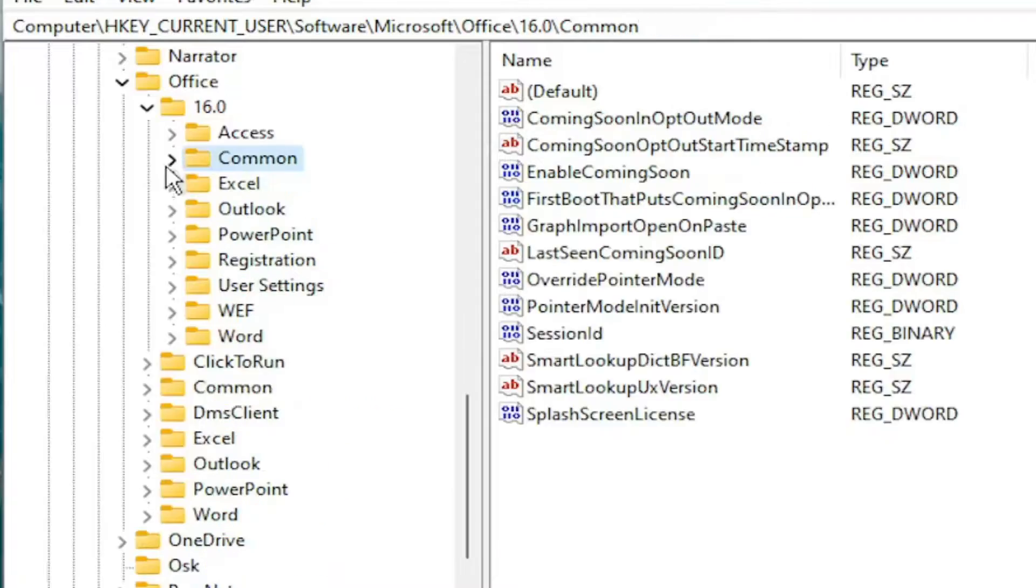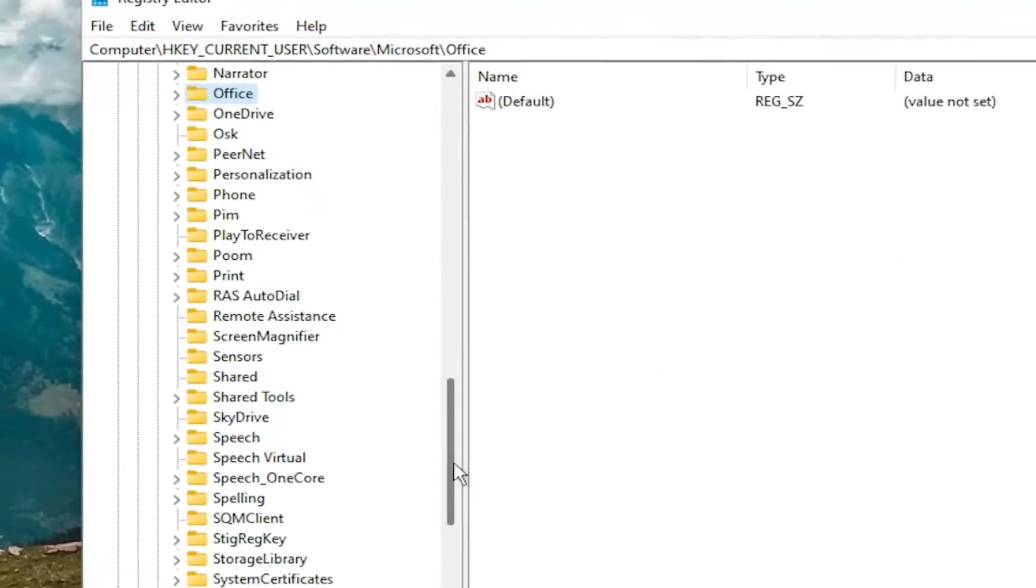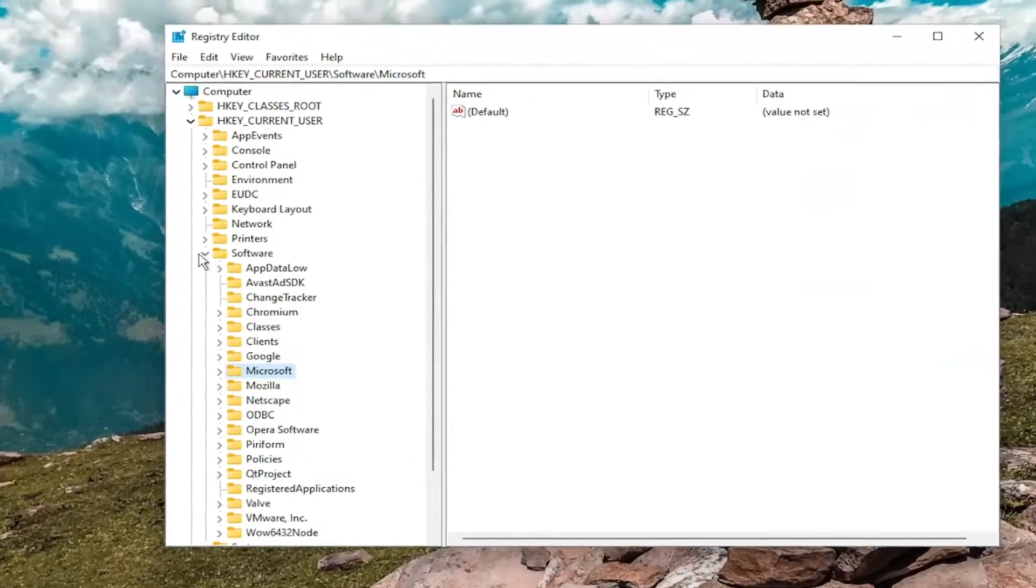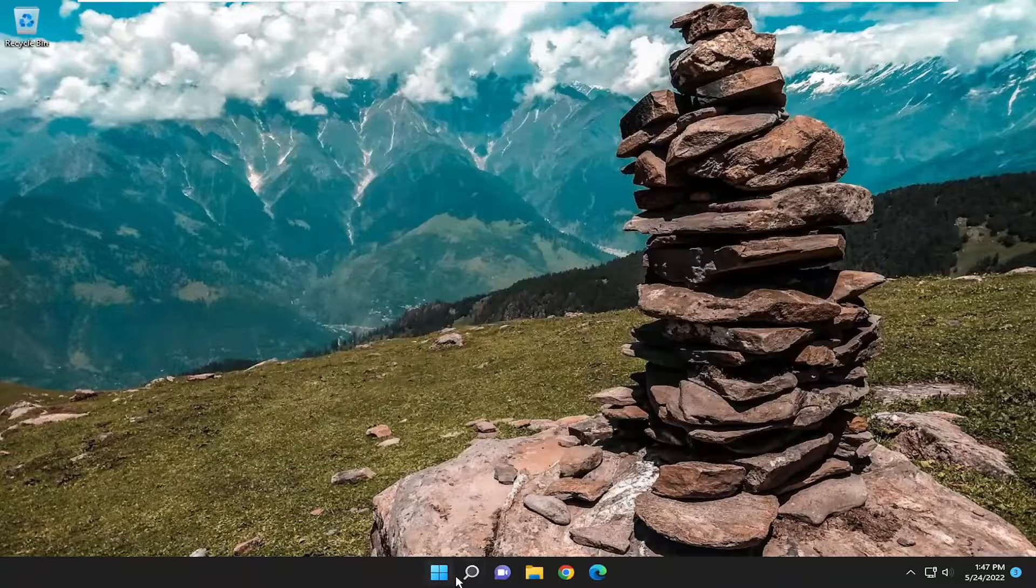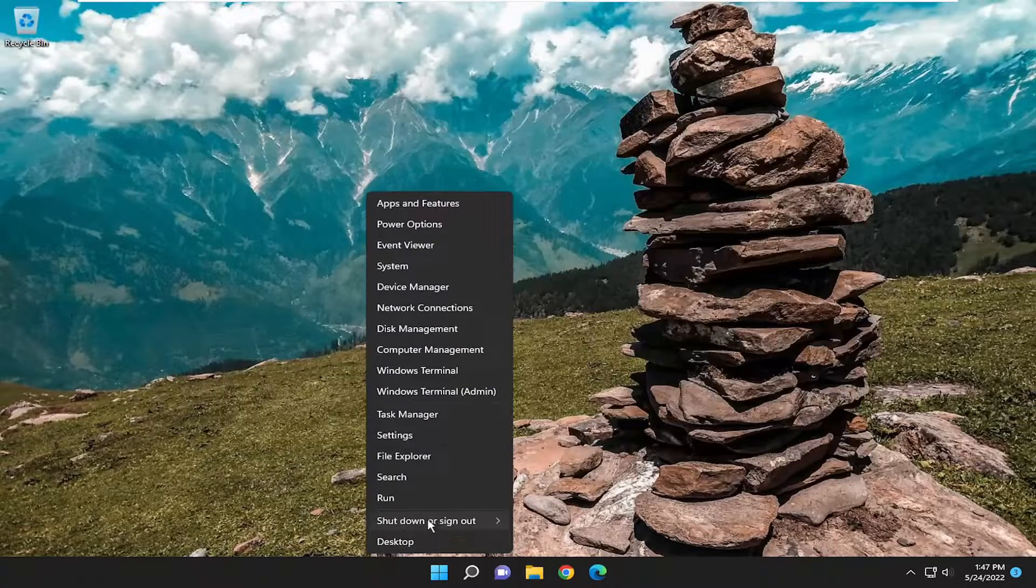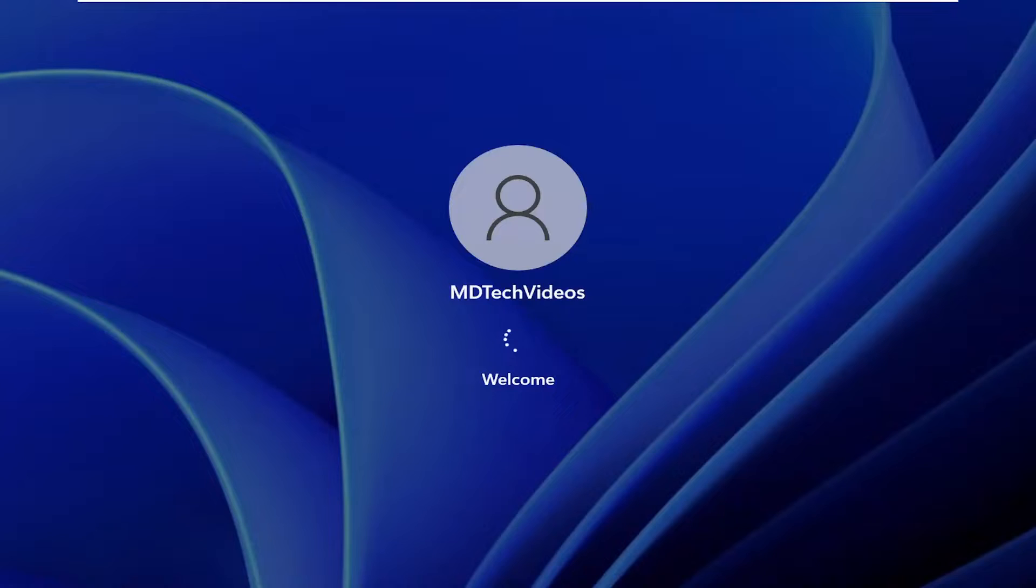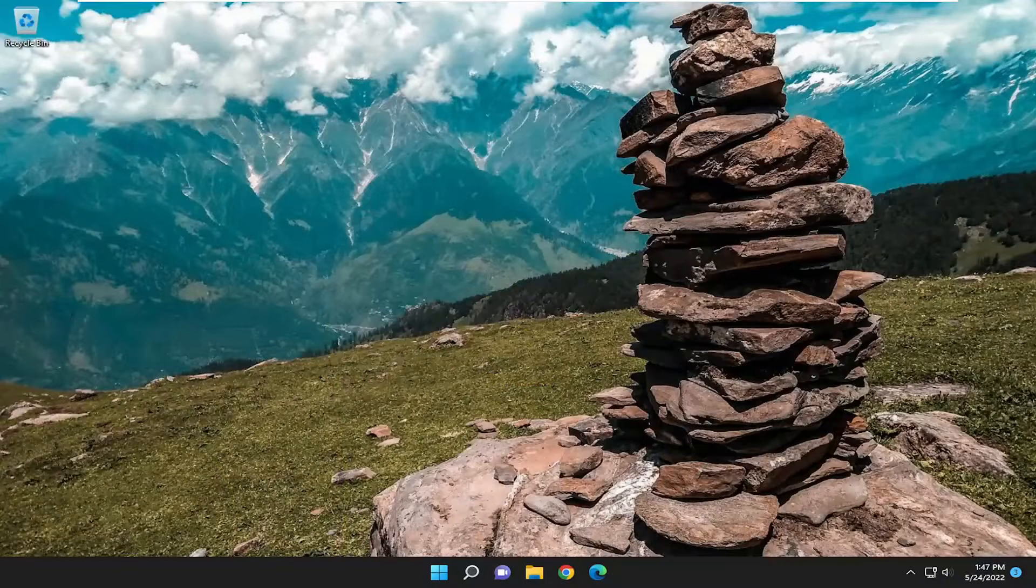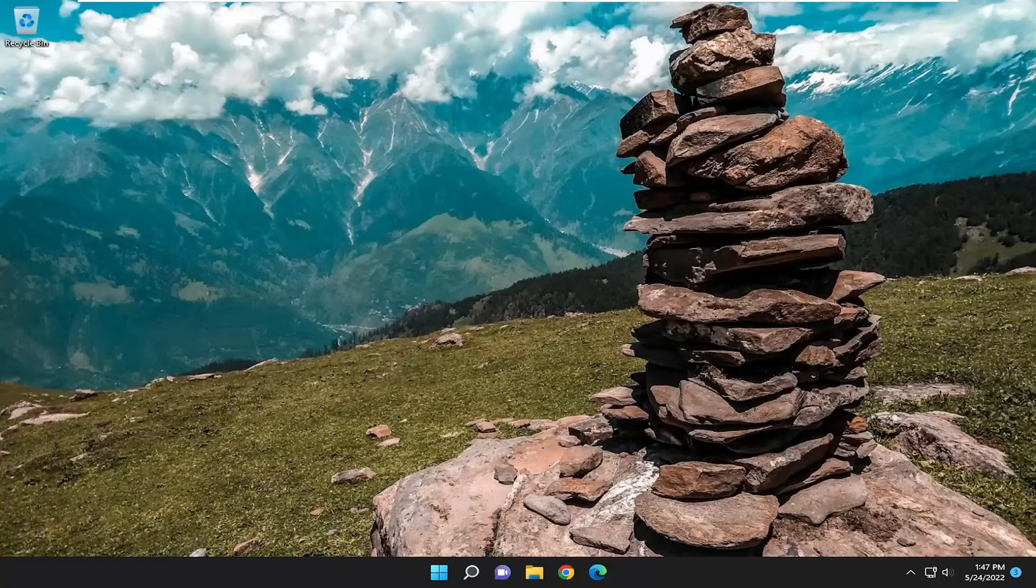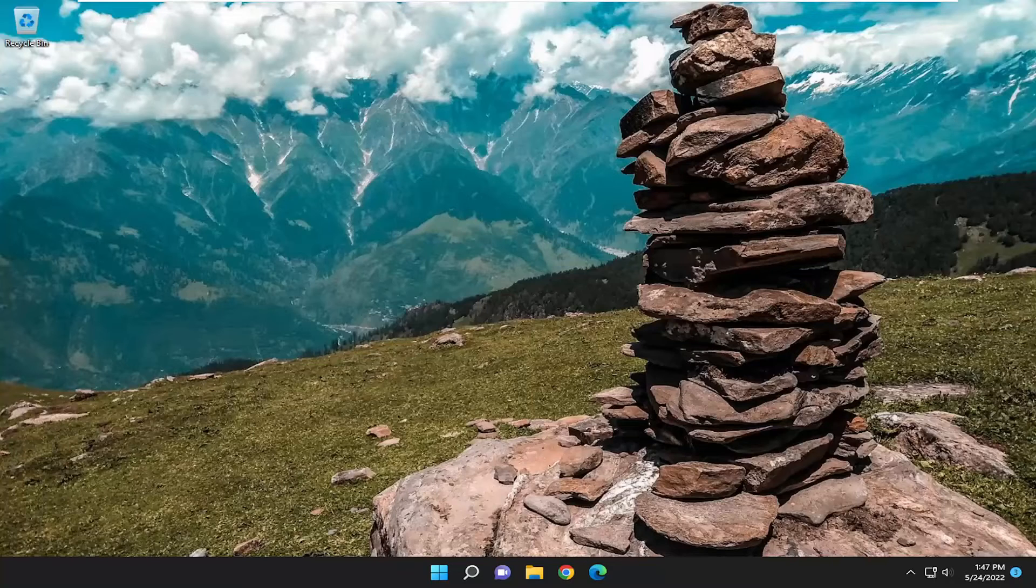And once that is done, you will need to restart your computer for the changes to take effect. So I'm going to proceed to close out of the registry editor window, and I'm going to restart my device. There you go guys, pretty straightforward process. I hope this will help you out, and I do look forward to catching you all in the next tutorial. Goodbye.